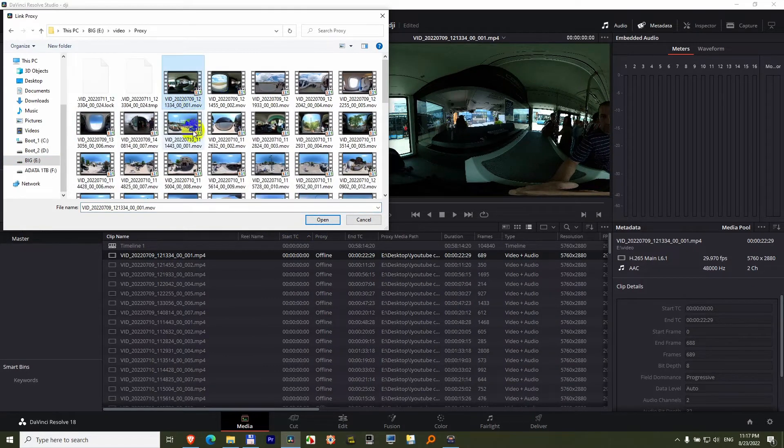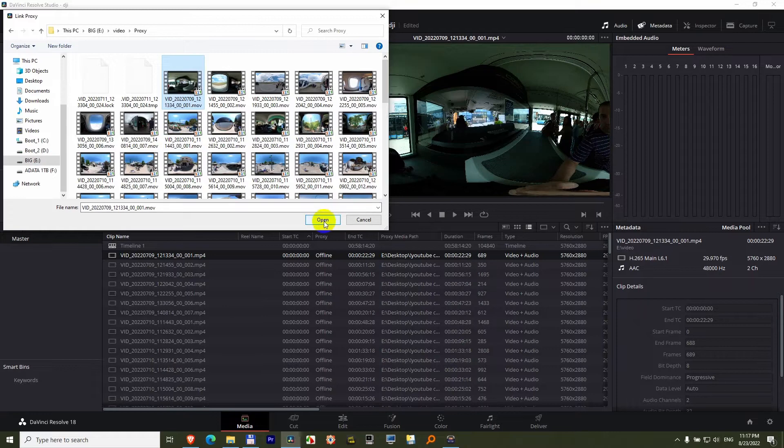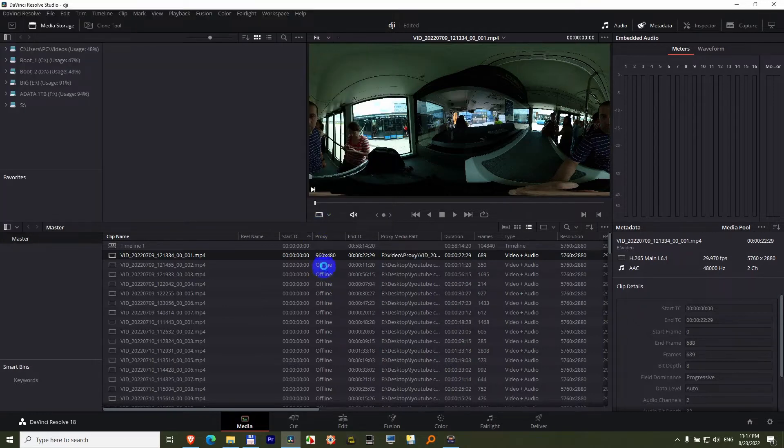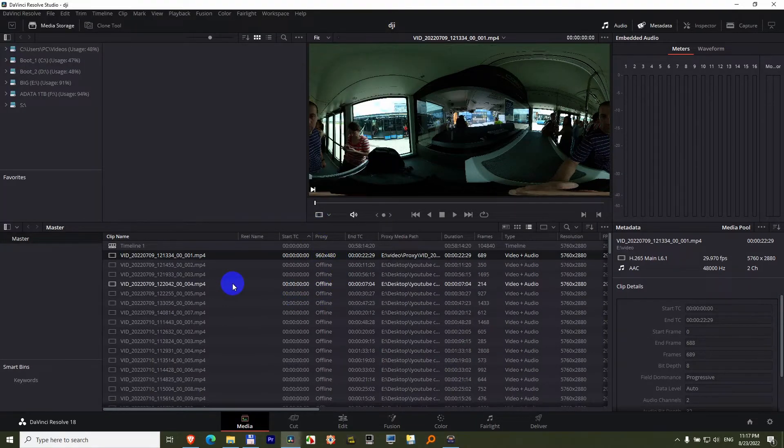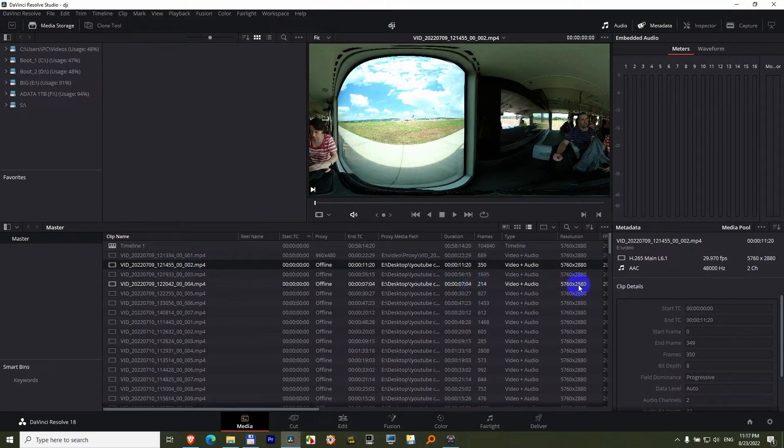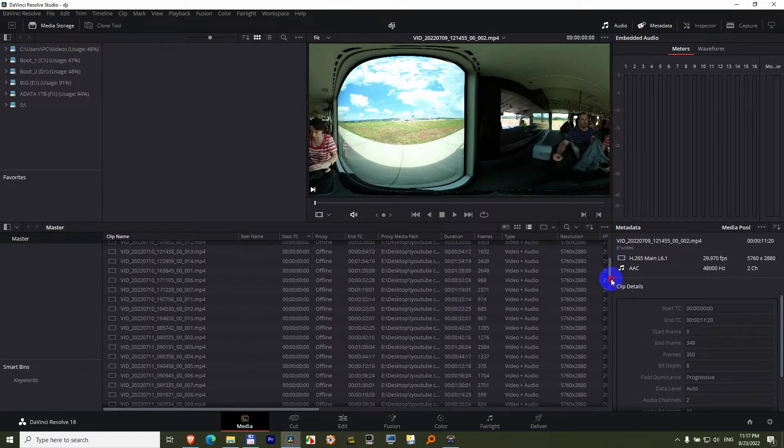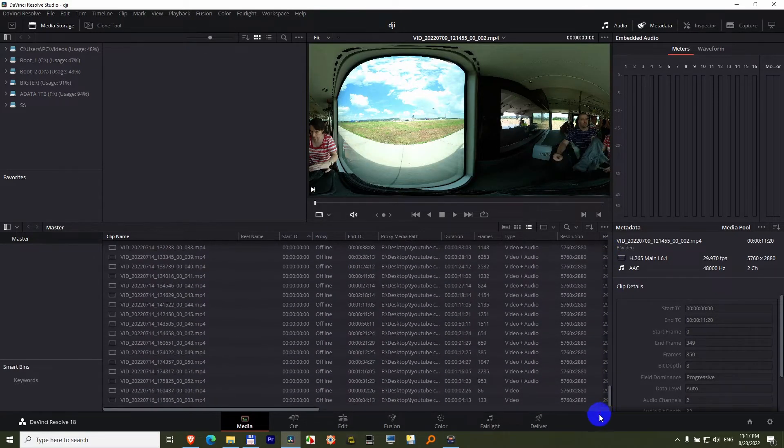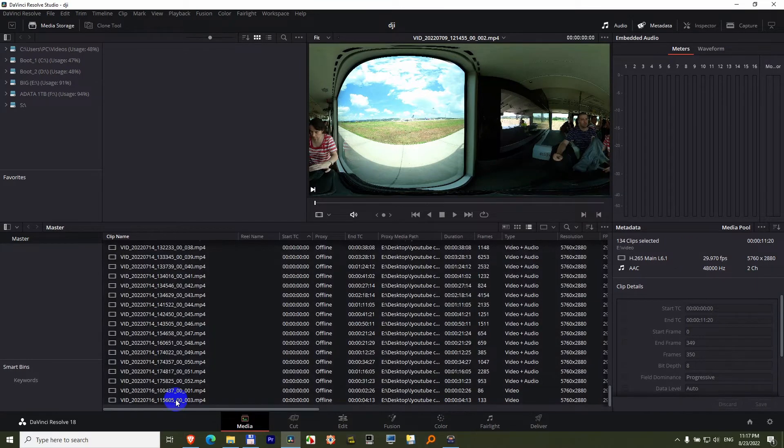And the first video, it's that one, and open. And now it's showing the resolution. Now let's do the same thing for the rest of them. Select that one, go down, select the last one.